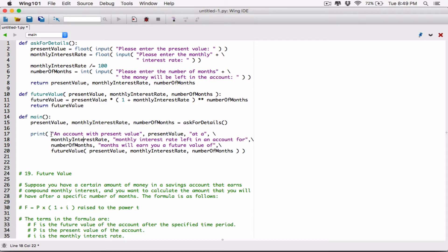When you pass in arguments into the print function this way, each of the arguments is displayed with a space separating them. So it's going to be displayed as: an account with present value, space, present value, space, at a, space, monthly interest rate, space, monthly interest rate left in an account. Basically, it's going to display these arguments with a space separating them.